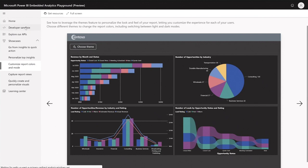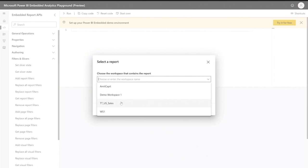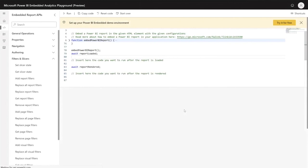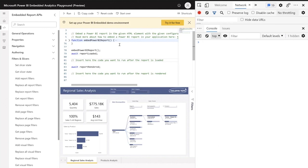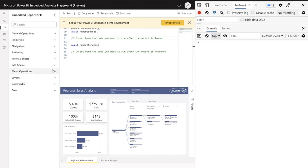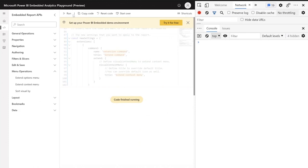Now let's move to the developer sandbox. I'll start with 'use my own report'. When using your own reports, first you need to sign in to Power BI, then choose what workspace you want to bring the report from and which report you want to embed. After clicking Embed, the report will be rendered at the bottom of the screen. Before we start coding, I'm going to hit F12 and open the developer tools and go to the console. In the developer sandbox you can drag and drop the APIs from the left side — let's start with menu operations and do 'extend context menu'. I'll click Run to run the code as it is.